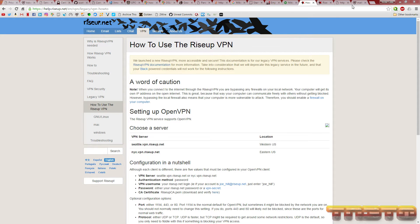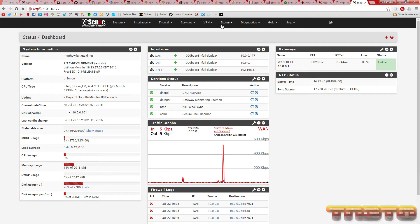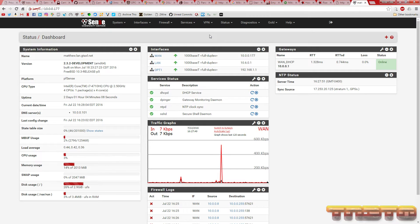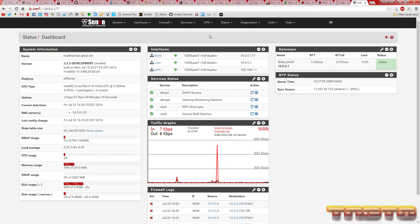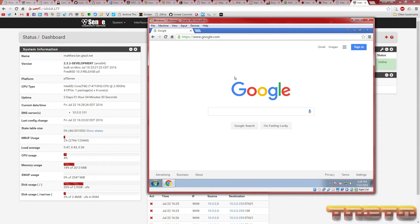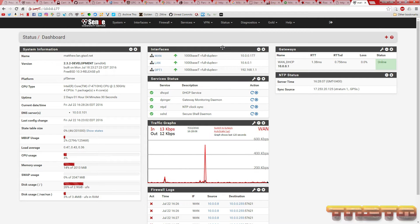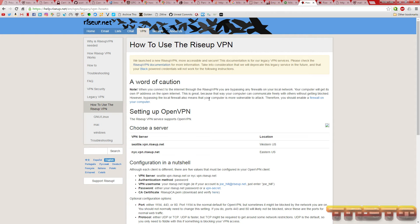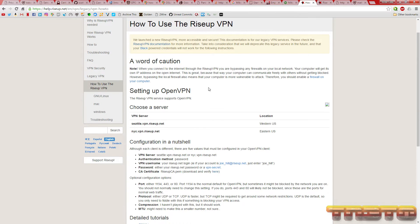We have a PFSense box sitting here running on a VM to simulate this setup, and we have a Windows 7 VM client that is using this PFSense box as its router. RiseUp has two different locations you can pick from, Seattle or New York City. And since I live in Ohio, I'm going to have to go with New York.